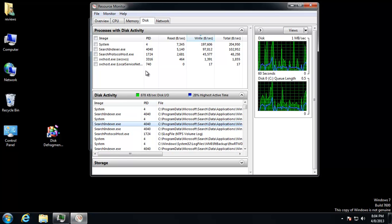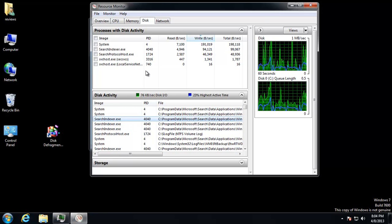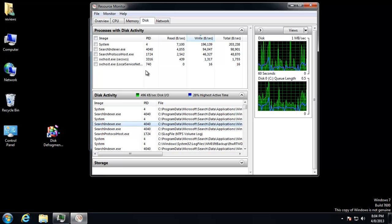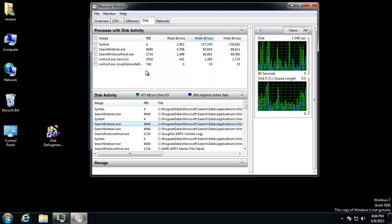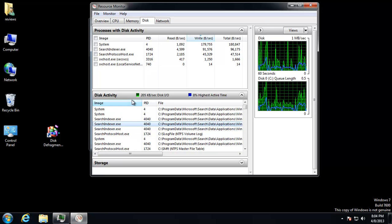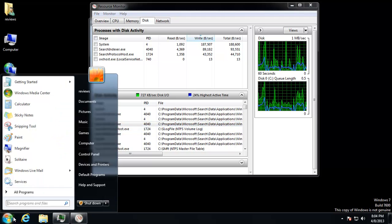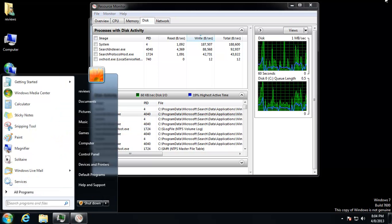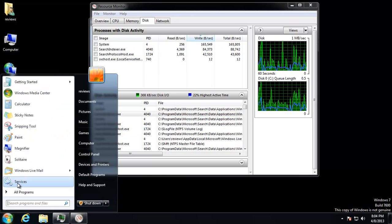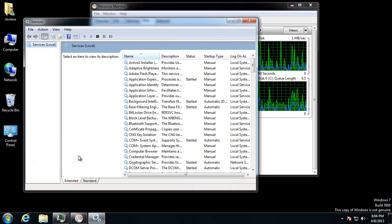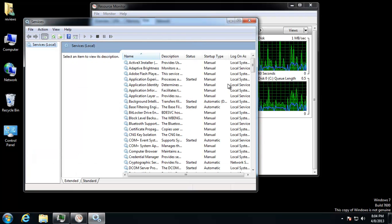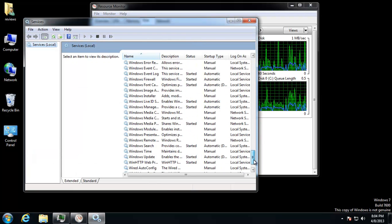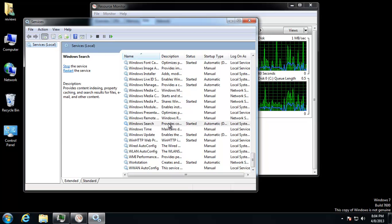So, if you're not using Search too much on your computer like me, you can go ahead and disable that service. So right here, using this built-in resource monitor, I was able to find out that, hey, Search is causing a lot of disk activity. Let's go ahead and turn off Search.